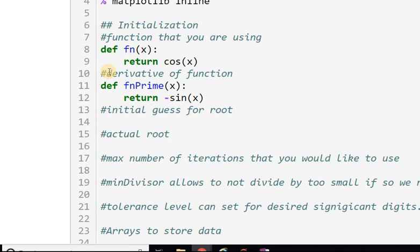We need an initial guess for the root because we need to start somewhere, so x0 equals 2. The actual root for comparison purposes — I'll call that 'actual' — equals pi over 2.